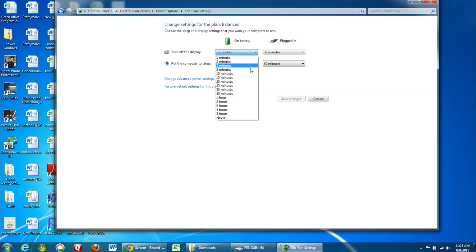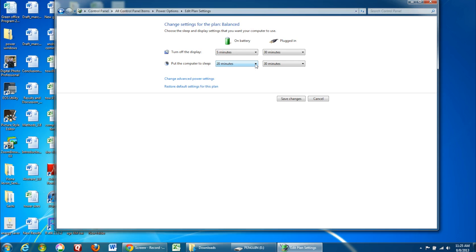We suggest that you set your computer to turn off its monitor after 5 minutes of inactivity and to put your computer to sleep after 20 minutes.